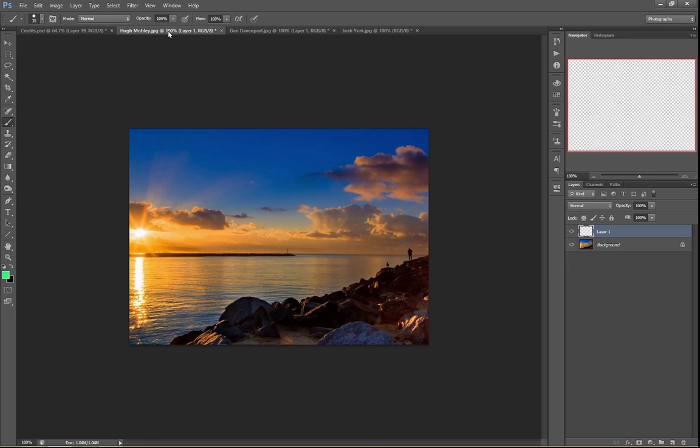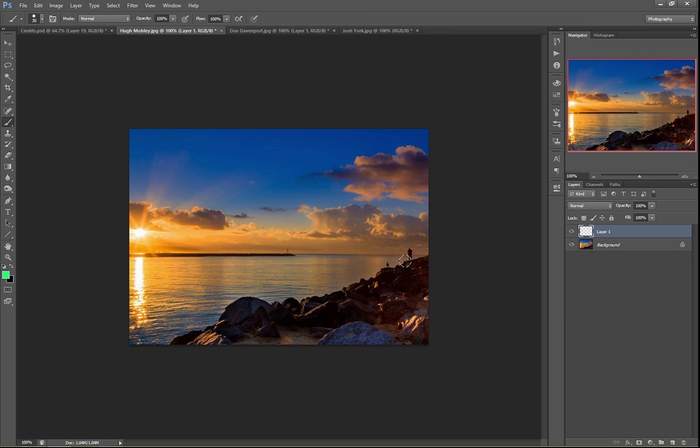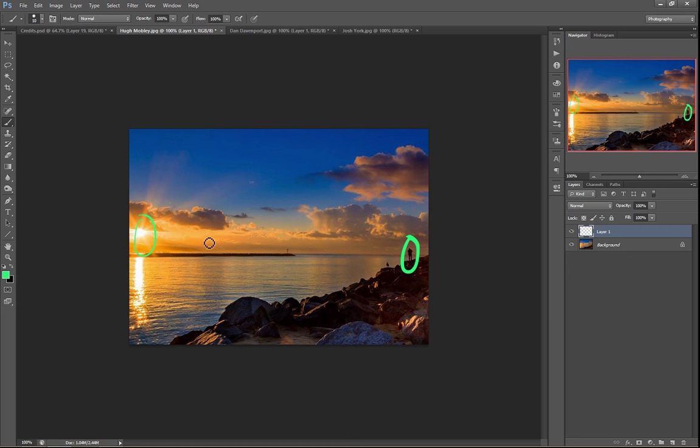So the first one here, we've got a cool shot from Hugh Mobley. This is an awesome, beautiful sunset. And here when I look at this photo, I have two things that instantly catch my eye as subjects. One is the guy over here and one is that bright sun over here. So those are the two things that stand out to me as the subjects of the photo where my eye goes.